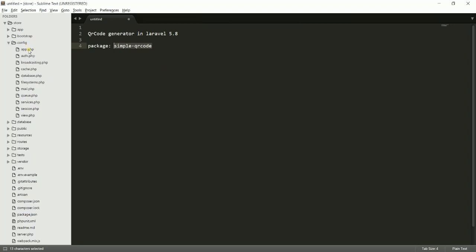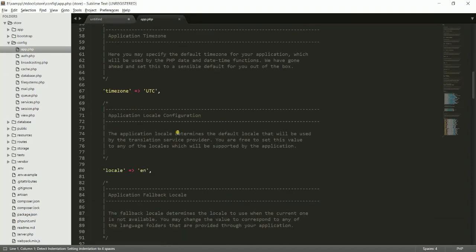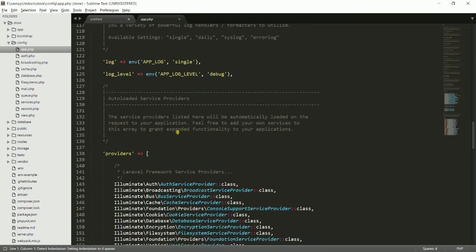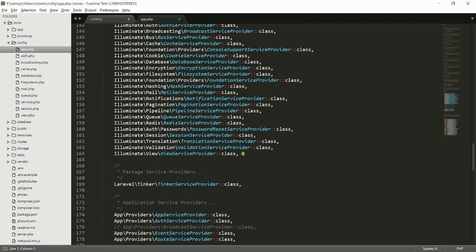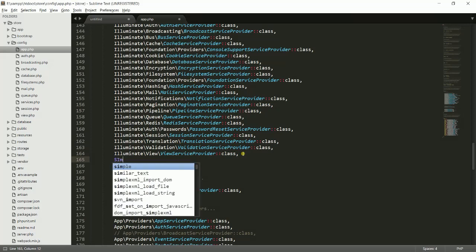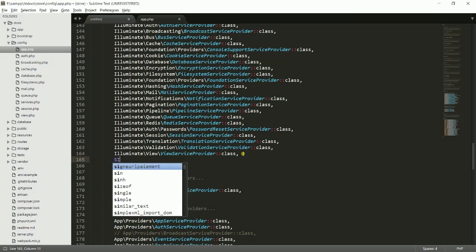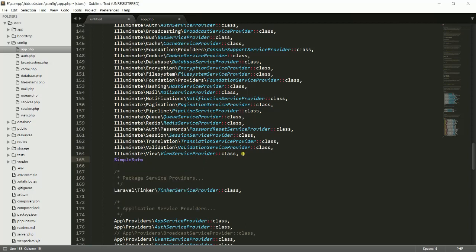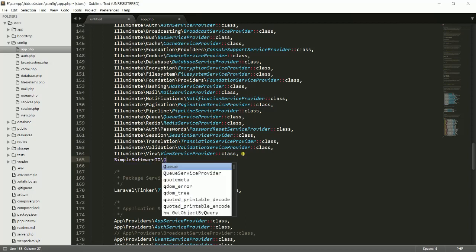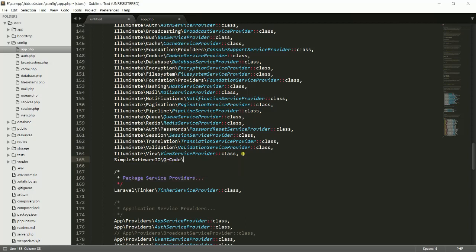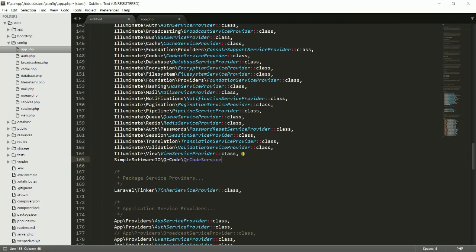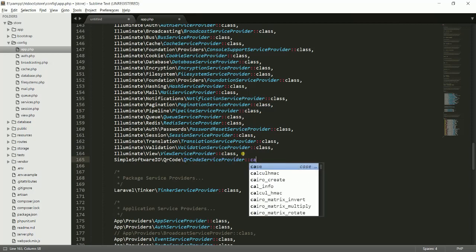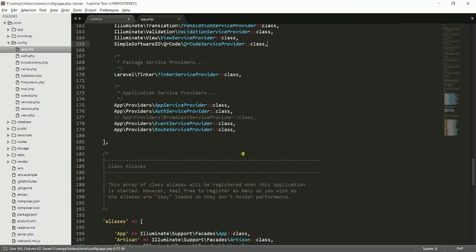Go to the provider right here and just add the provider for your code: SimpleSoftwareIO\QrCode\QrCodeServiceProvider::class.